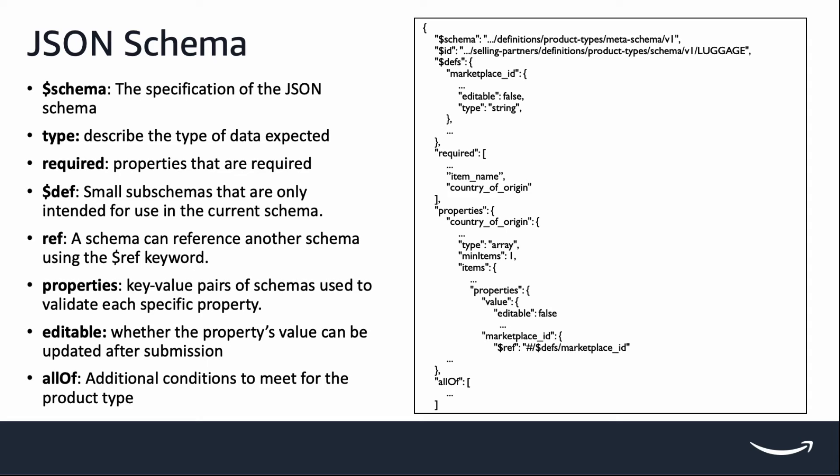There's also keyword editable. It indicates that if you can edit the property after submission. If editable is false, that means you won't be able to update this property's value after submission. In this example, country of origin property cannot be edited after submission. So it is something you need to be mindful of prior to submitting.